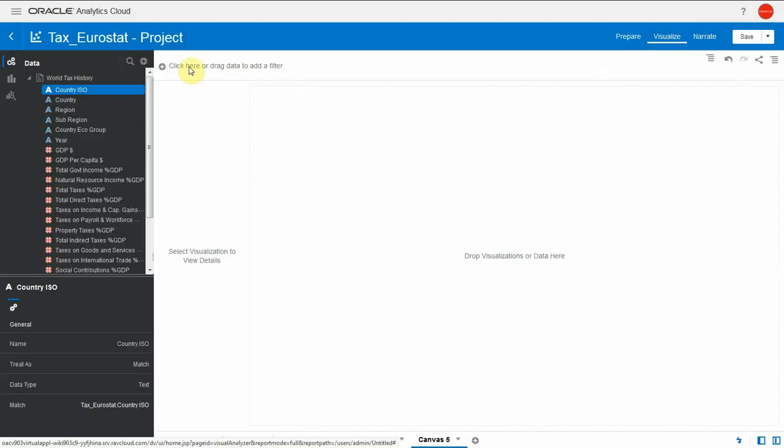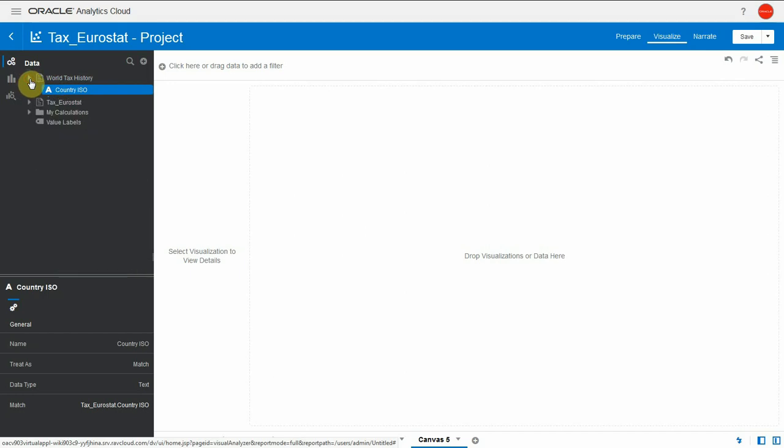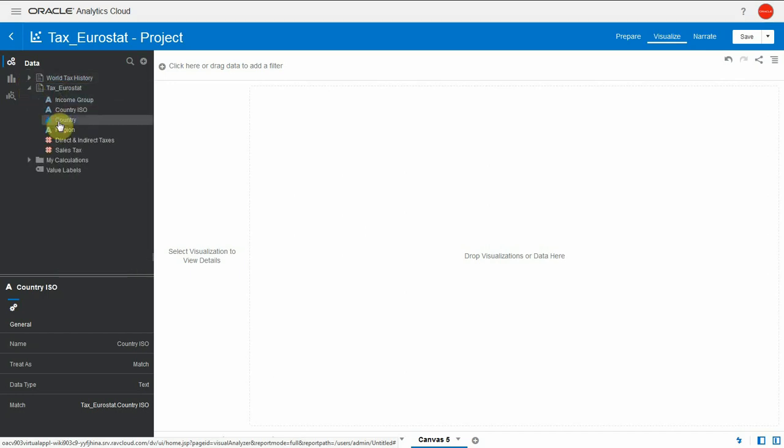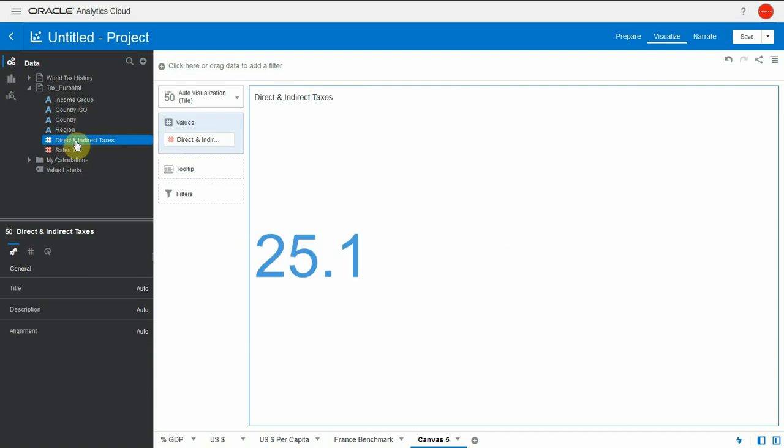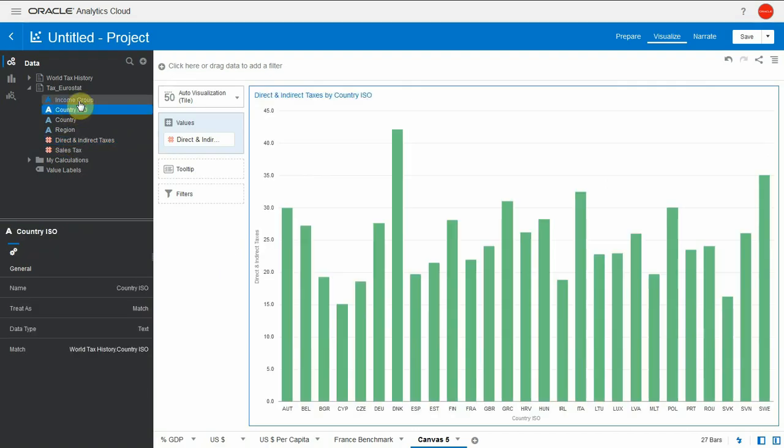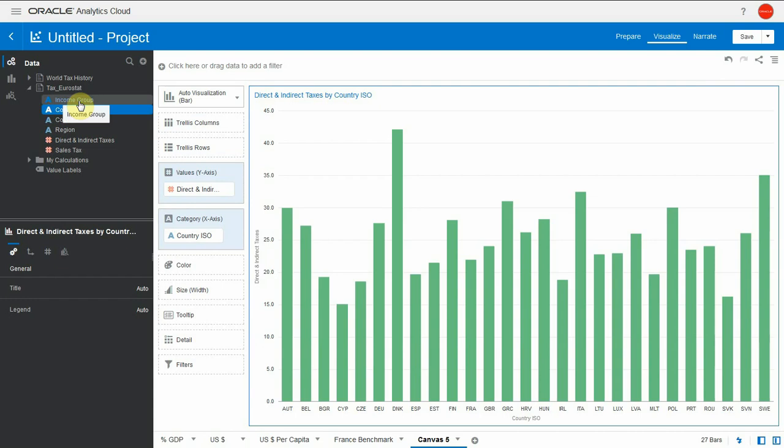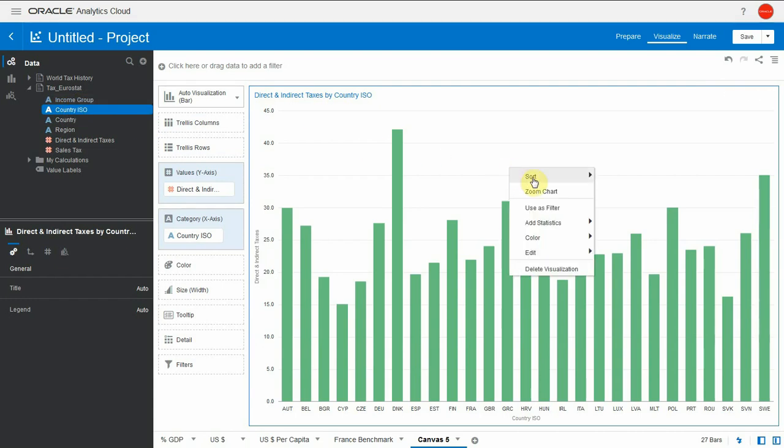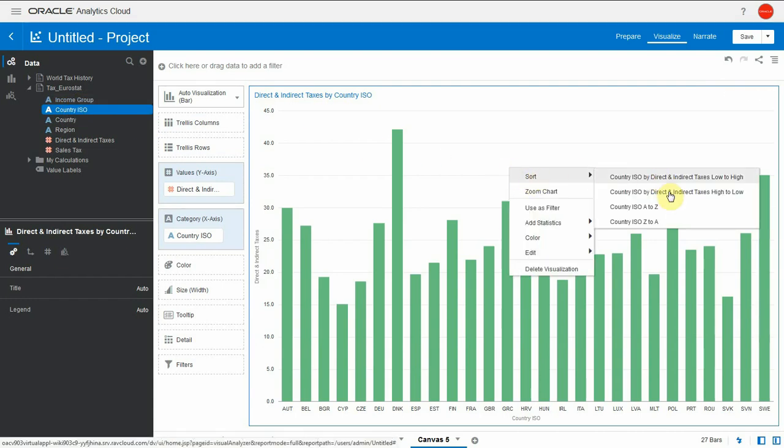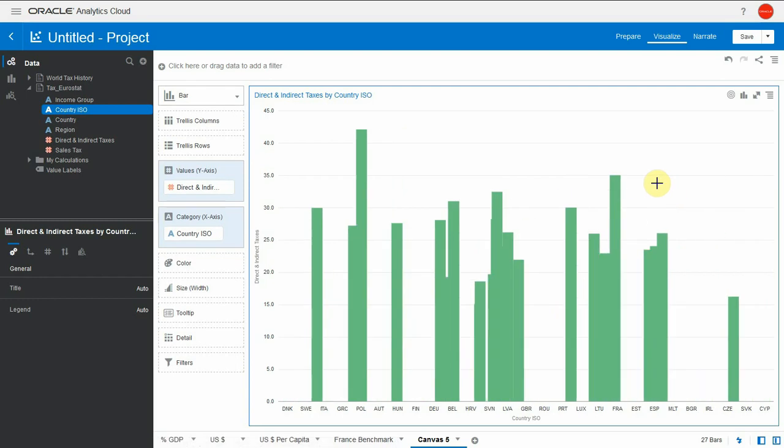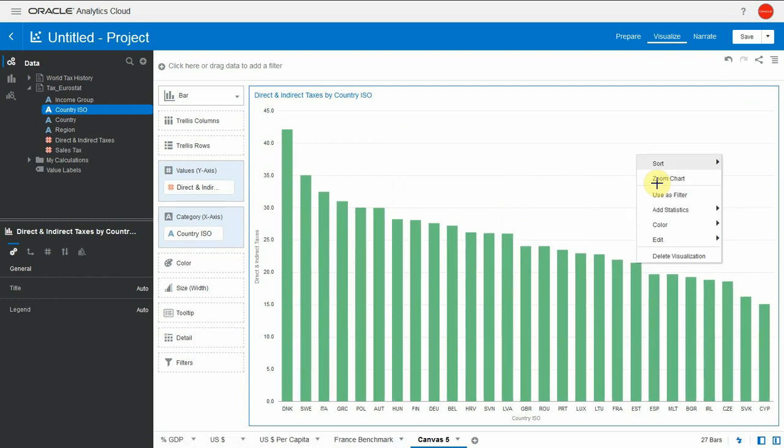Let's collapse this and find our dataset. Let's double-click on direct and indirect taxes as percent of individuals revenue. 25.1 percent on average in Europe. As I double-click on country ISO, I get the bar chart distribution. Let me sort it by high taxes to low taxes. And I will add also an average line.